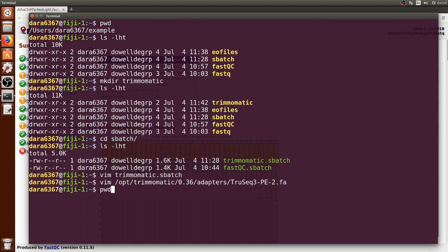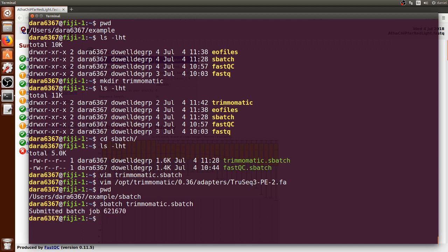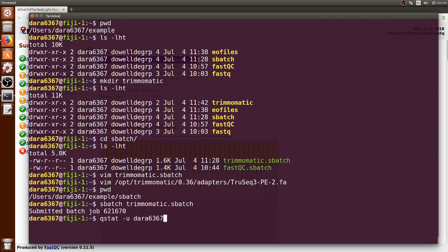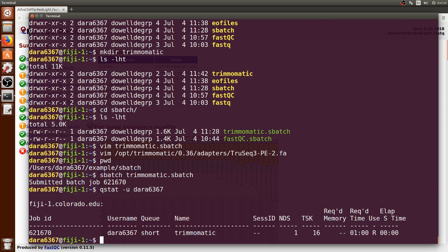We can just exit it and run that sbatch file by writing sbatch space and the name of the sbatch file. We can use tab to autocomplete and press enter. We have the job ID of that job that we just submitted.